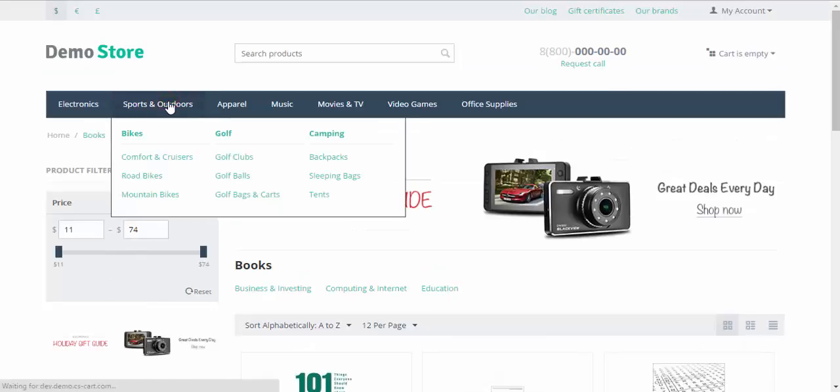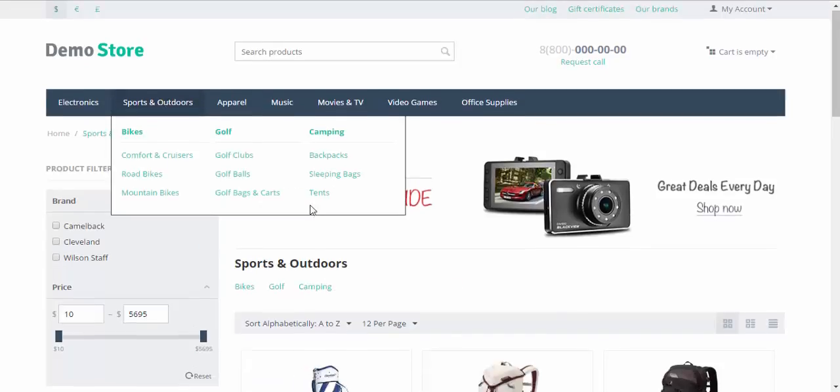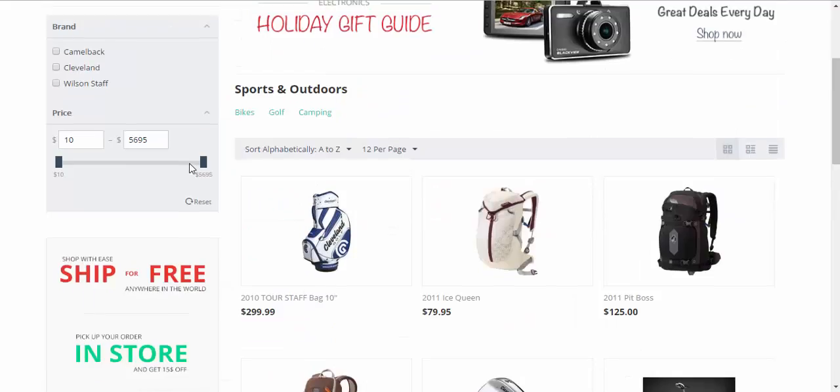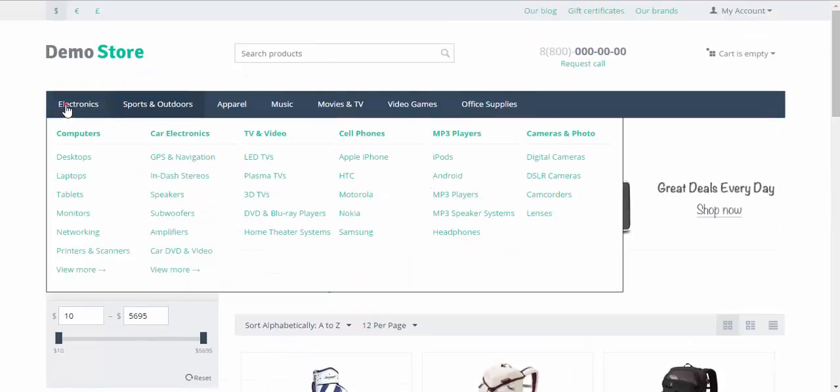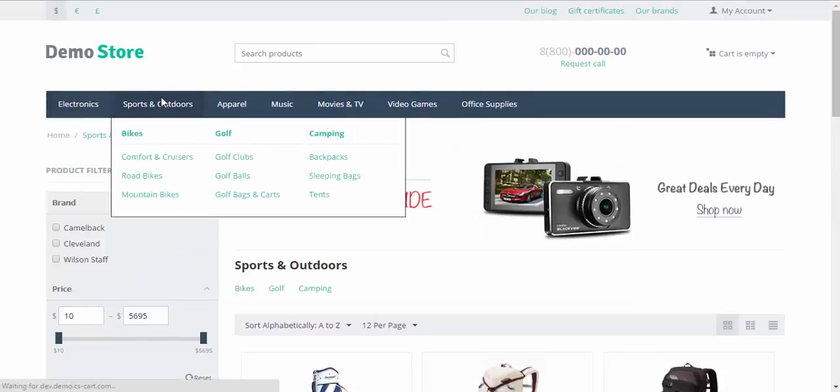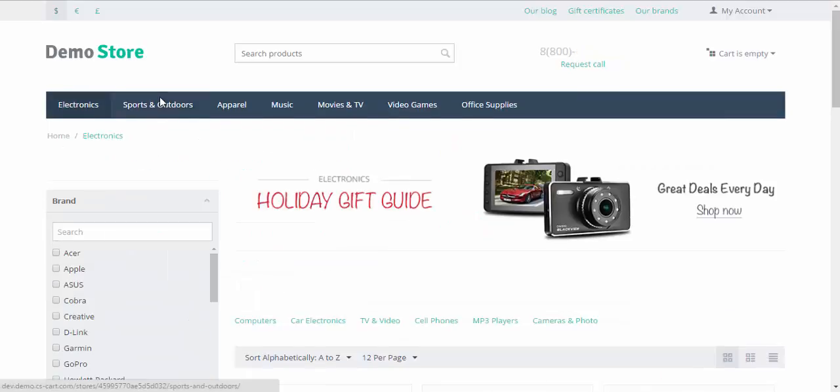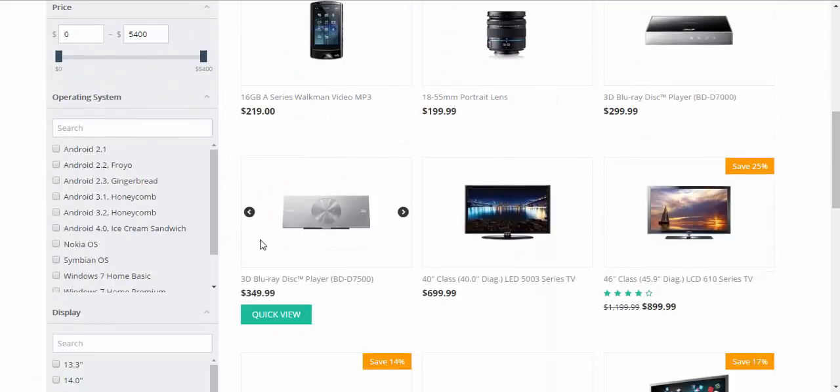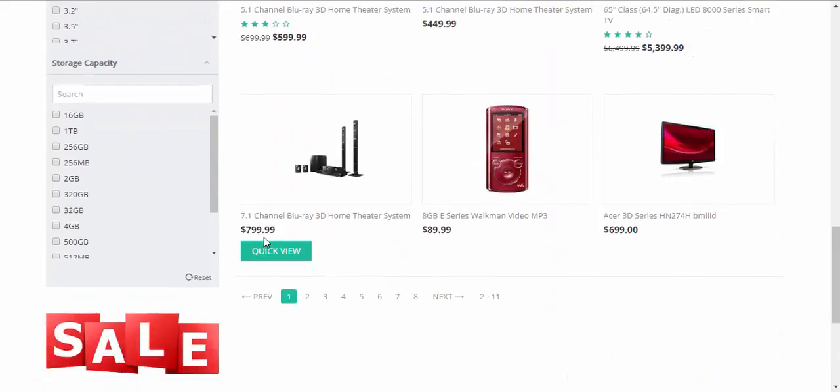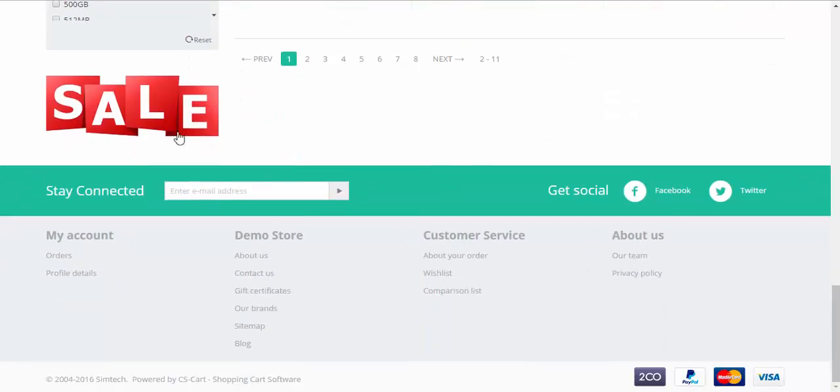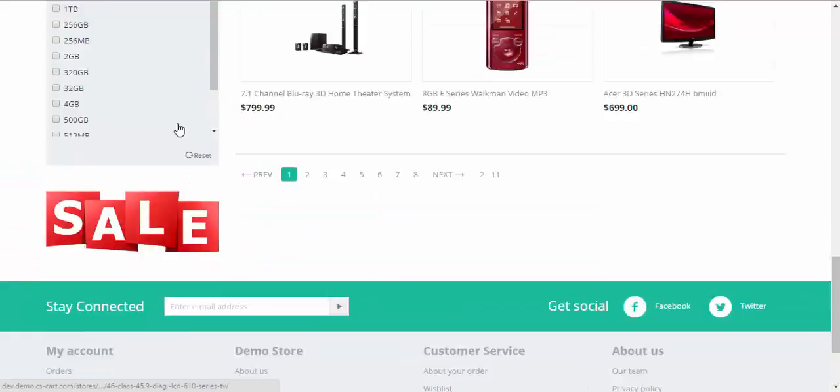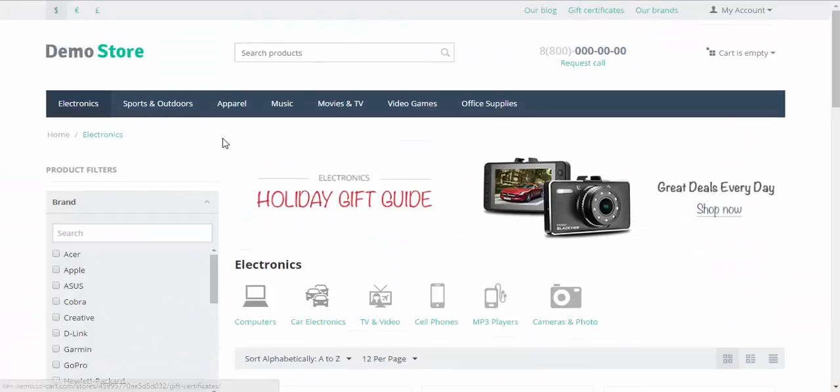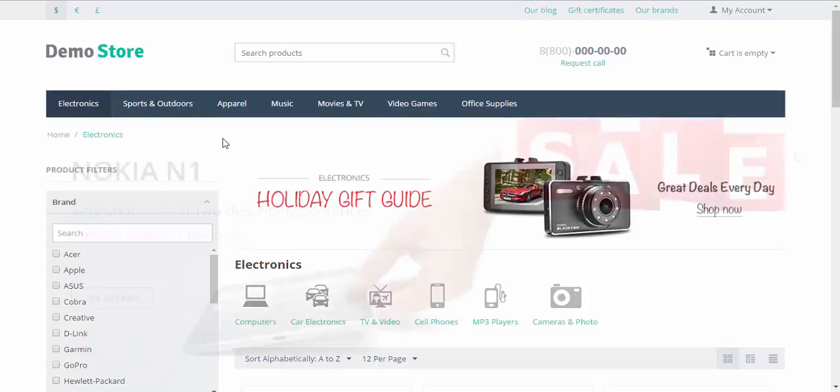Sports and outdoors, as far as I remember. Shop with ease. Nice. And electronics must have... Sale banner. Just like it should be. That's how you can add different banners for different categories.